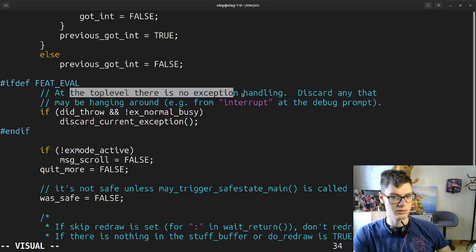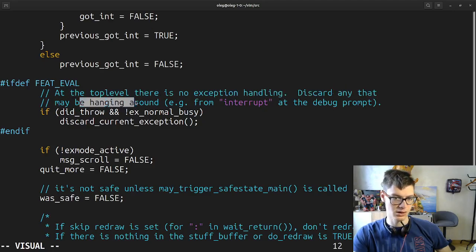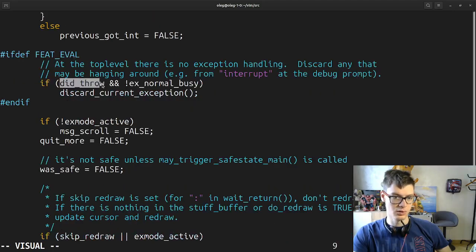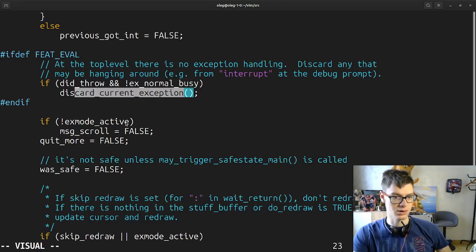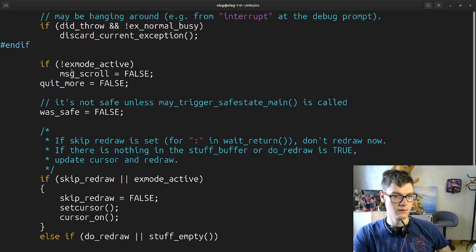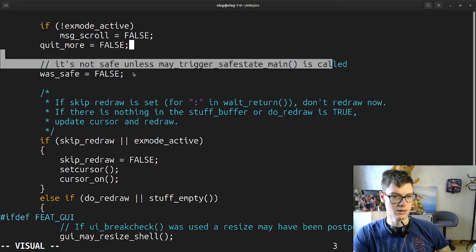At the top level there is no exception handling because it's not C++. Discard any that may be hanging around from interrupt at the debug prompt. So if we throw something and it's not normal, discard current etc. This is if feature eval. If X mode is not active, message scroll equals false, write more equals false. It is not safe unless trigger-save is called.